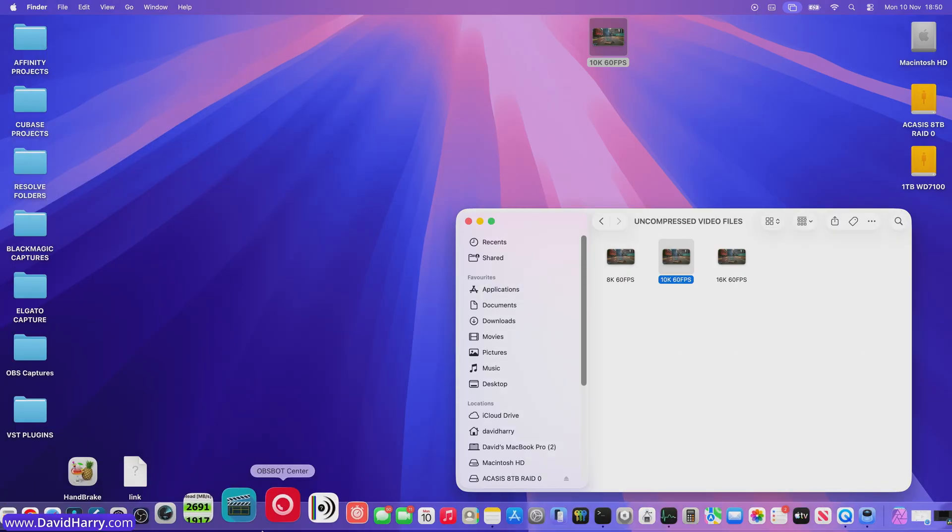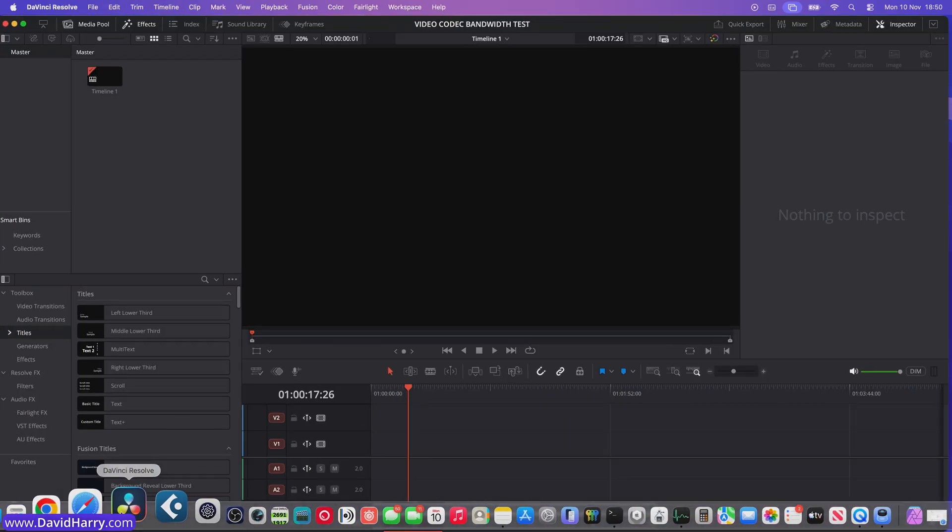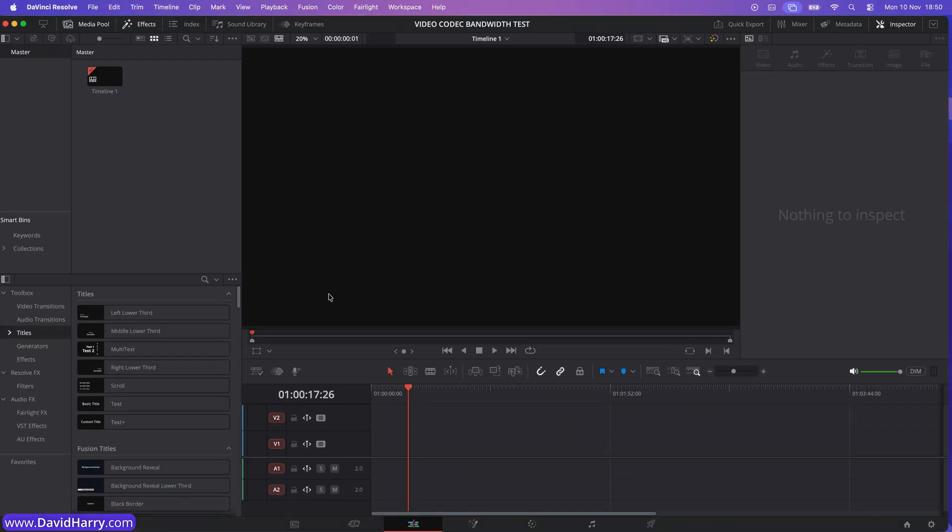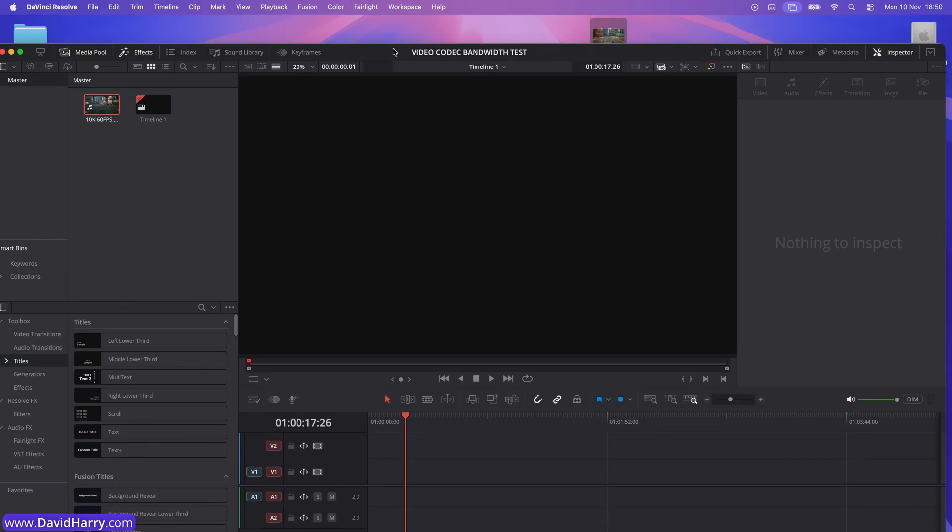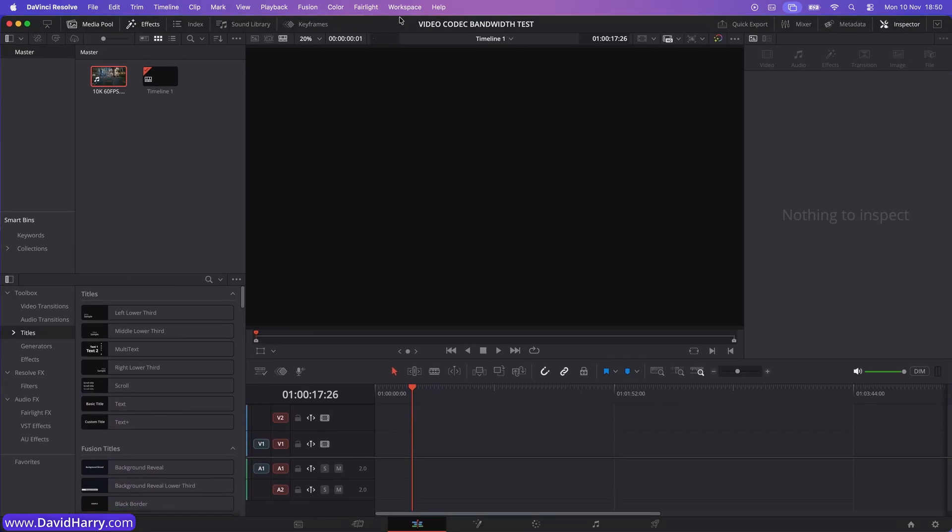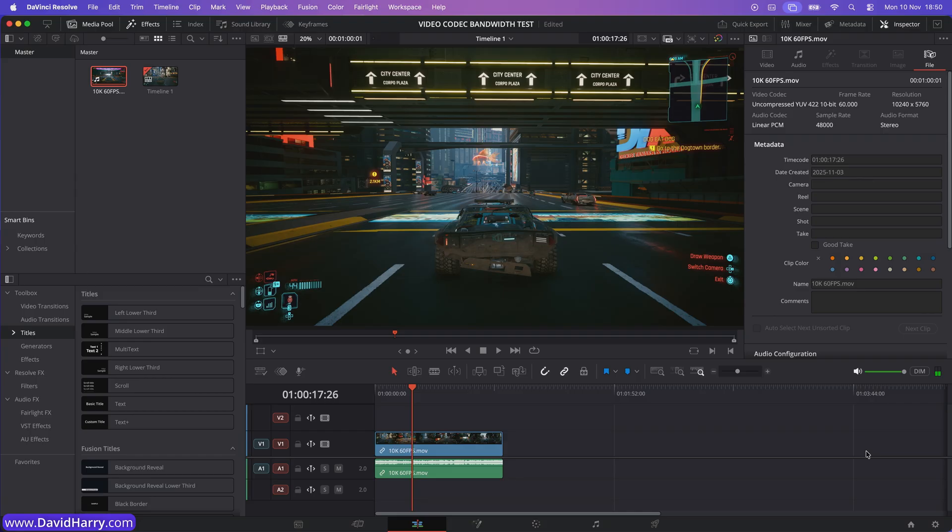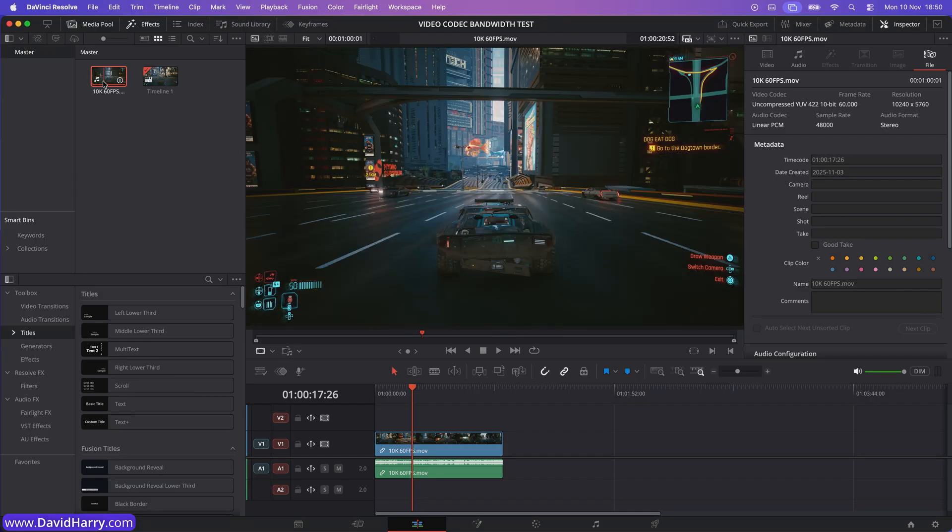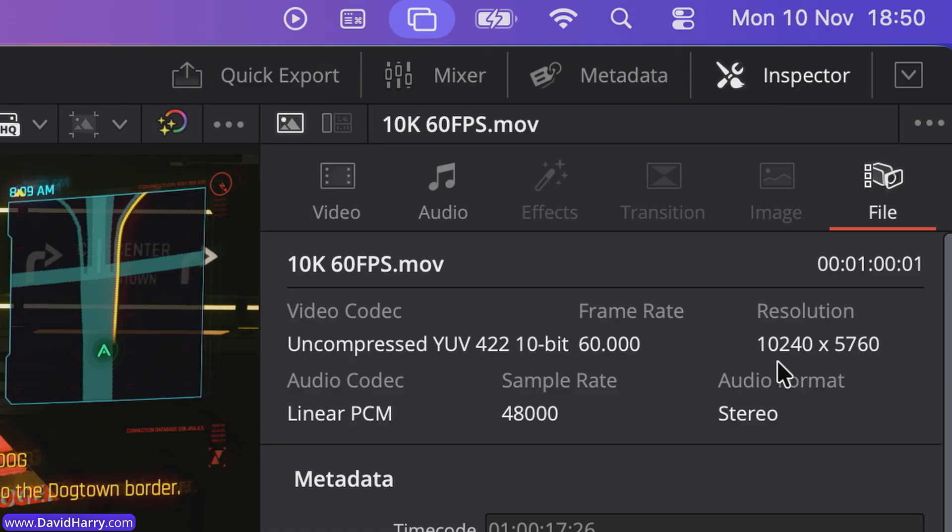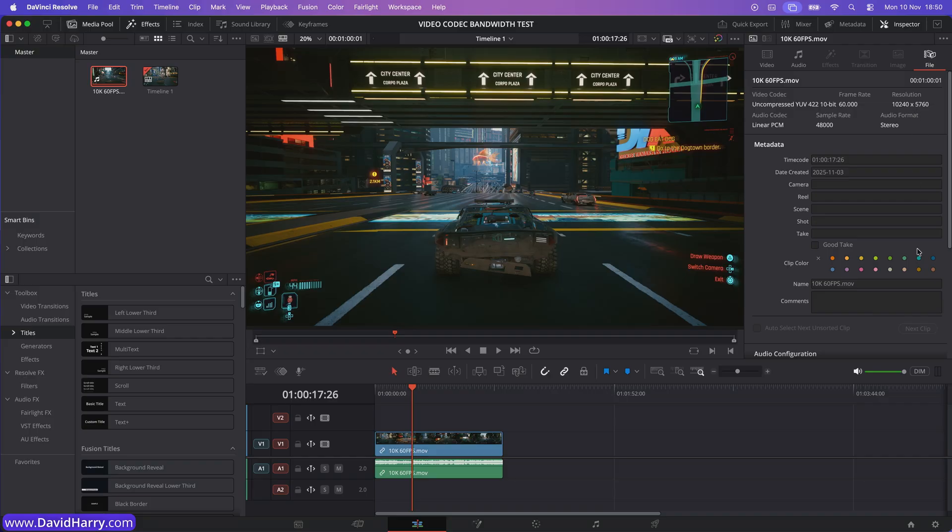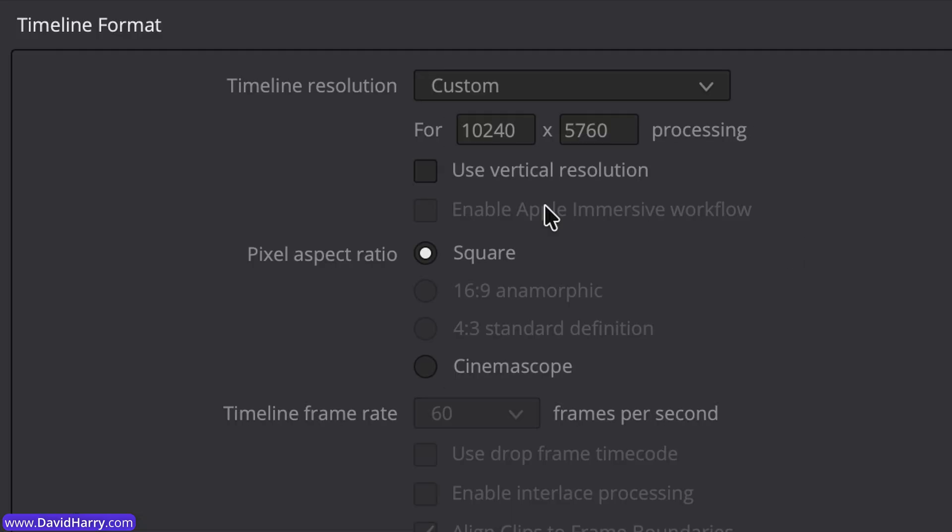Okay, so we now know what we're dealing with here. So what I'm going to do is just open up Resolve here. I've already got a project ready. So what I'm going to do is just drag that file into Resolve. There we go. And then I will just drag that into the timeline. Now the first thing that I will do here is just to show you, in fact, if I come over here to the properties for the file, as we can see, 10,240 by 5760 is the resolution.